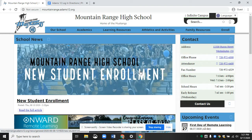Hello, my name is Tricia LaRue, and I'm the Teacher Librarian at Mountain Range High School. I want to show you how to log on to your Google account, whether you are a new student or a returning ADAMS12 student.